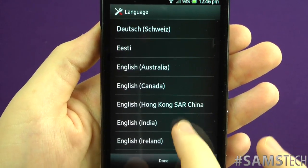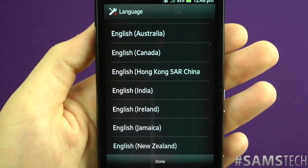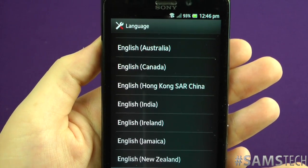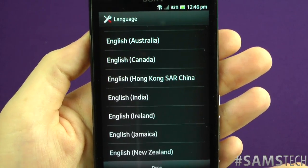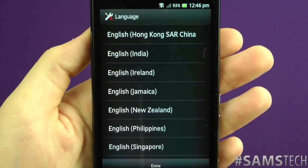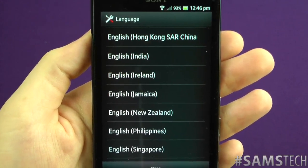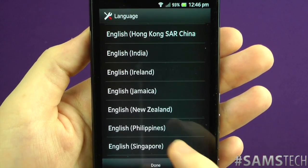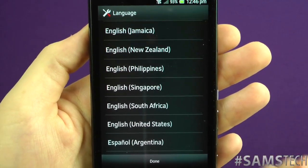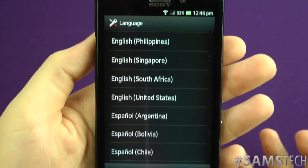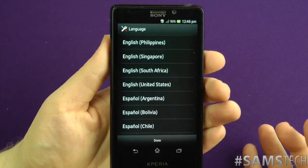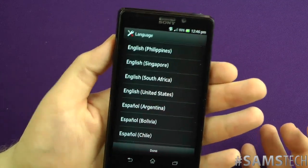We've got Estonian, then a huge range of English variants: Australian English, Canadian English, English for Hong Kong, English for SA China — I hadn't seen that one before — Indian English, Irish English, Jamaican English, New Zealand English, Philippines English, Singapore English, South African English, and United States English. Personally I never knew there were so many English language variants in the world, but apparently there are.